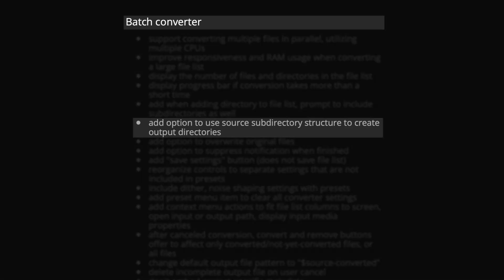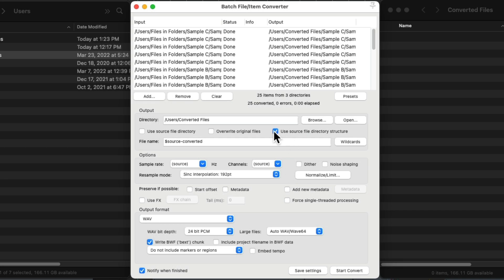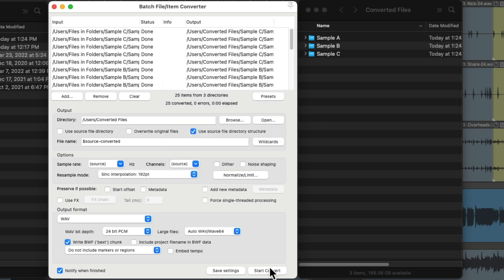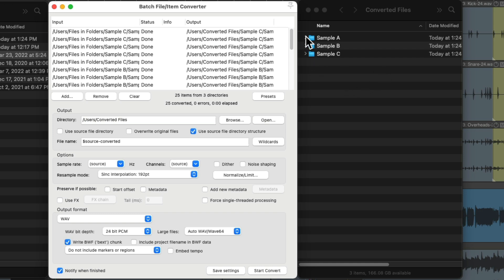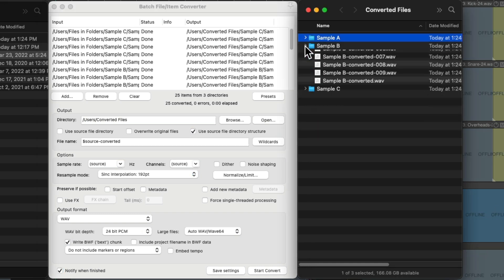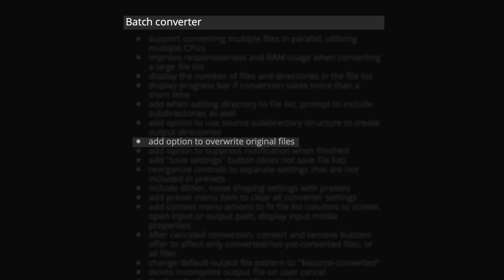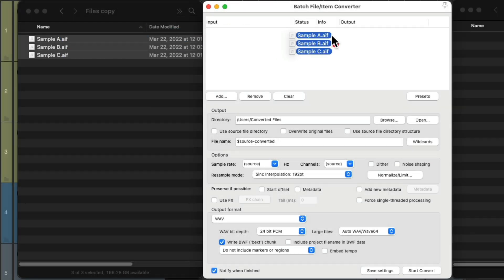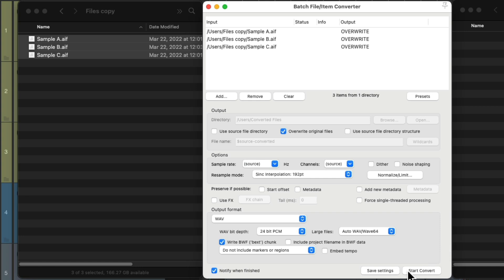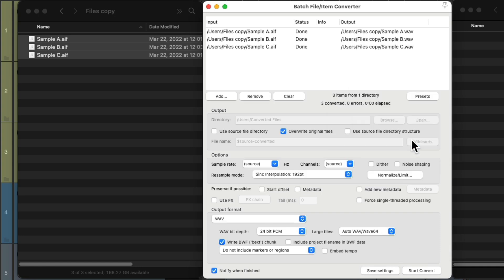We could also use any of those source directories or folders to create output directories or folders. So we could check this box right here to use the source file directory structure. We can then convert it, and it'll keep the original directory structure intact — very useful when your original files are organized neatly in folders and you want to keep them that way when converting them to a different location. And now there's also the option to overwrite the original files when converting them. I'd personally recommend not using this option as there's no way to undo it, so use this option with caution.